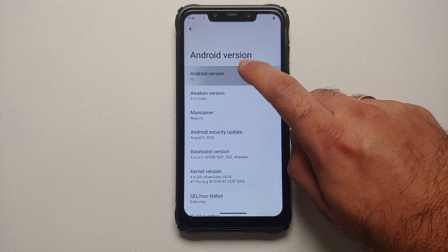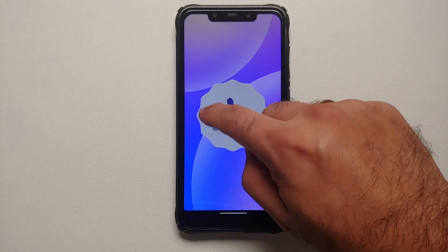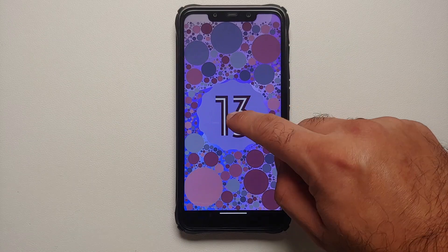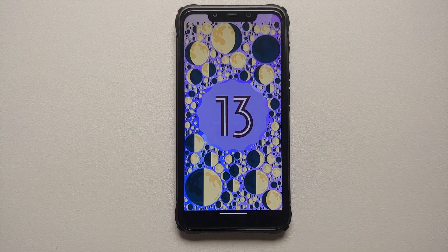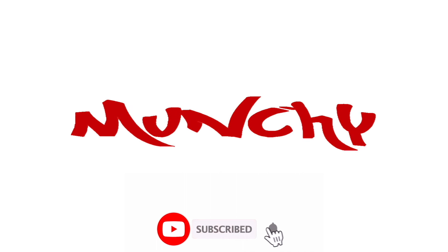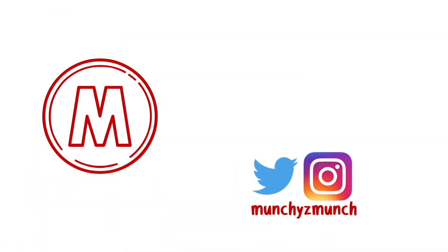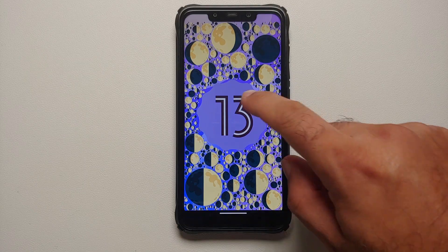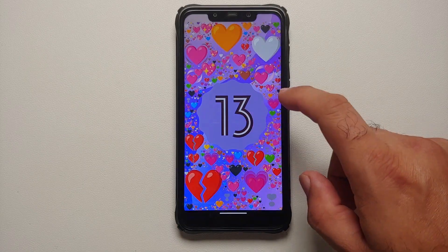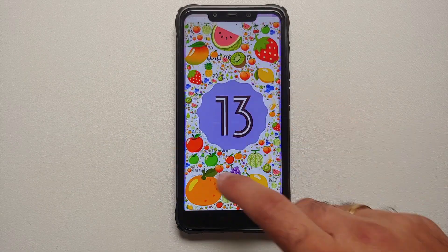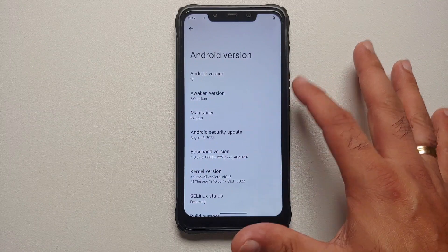How to install Android 13 ROM — this here is Awaken OS on the Poco F1. Hey peeps, what's up, Manchi here back with another video and we have a pretty awesome ROM called Awaken OS.